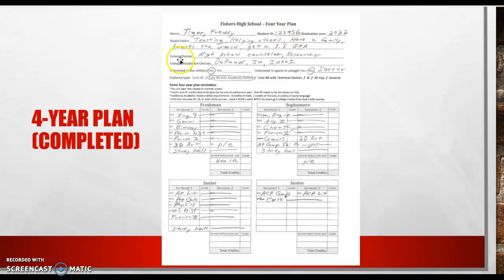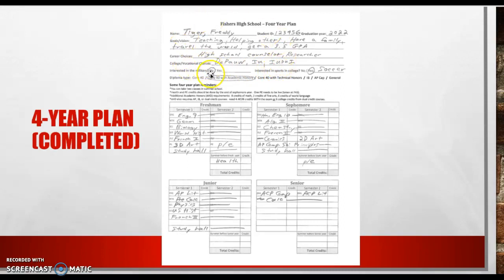Right now, his career choice is he's thinking about being a high school counselor. He loves research, so maybe something with research. A couple colleges he's thinking about are DePauw, IU, and IUPUI. He is not interested in the military. He does play soccer, and he's interested in maybe playing soccer in college. And then after reviewing the diploma options, he decided he wants to pursue the Core 40 with academic honors diploma.